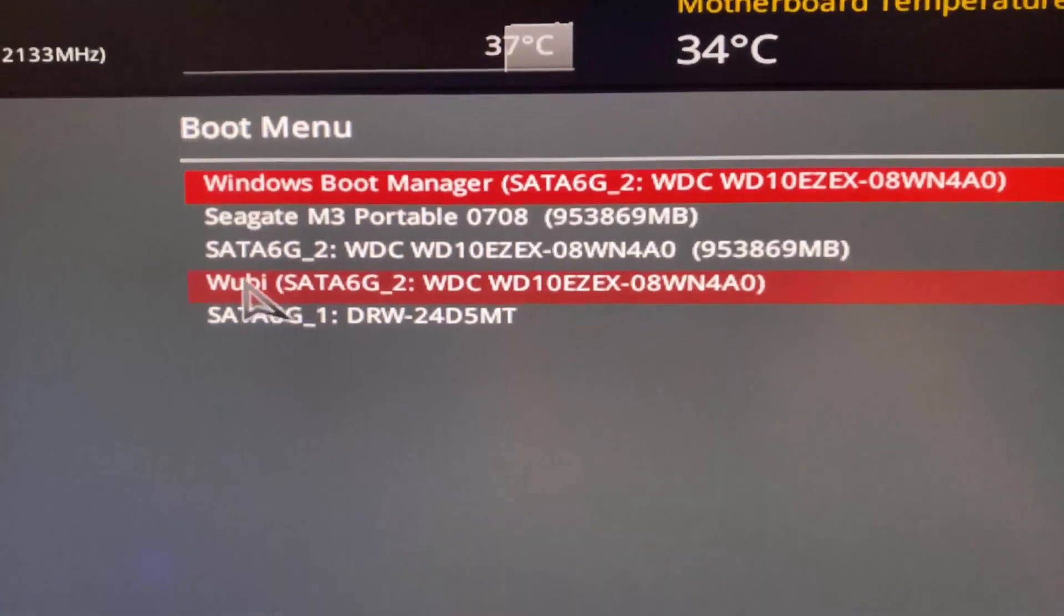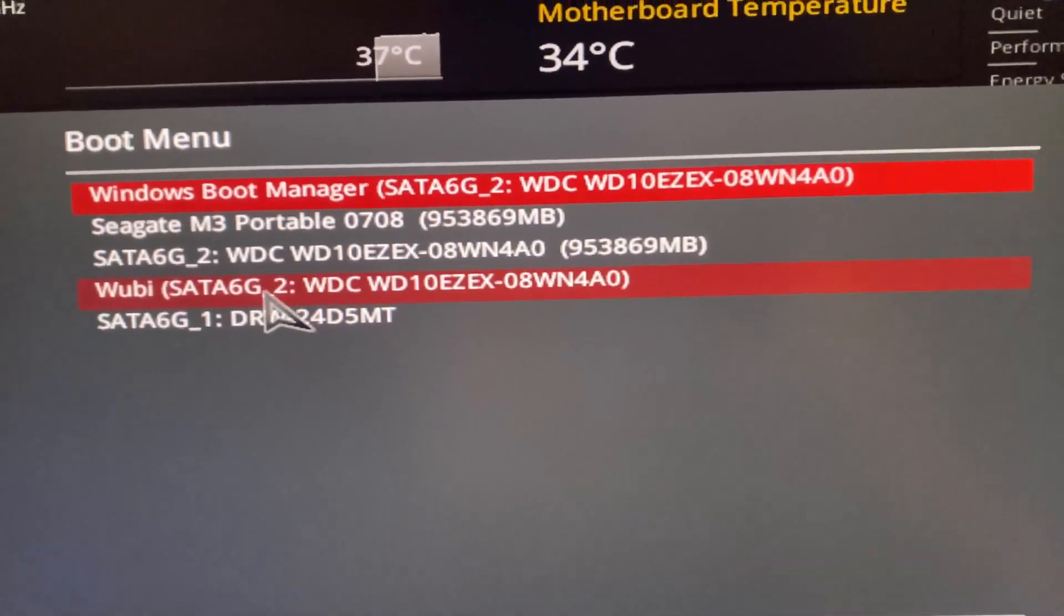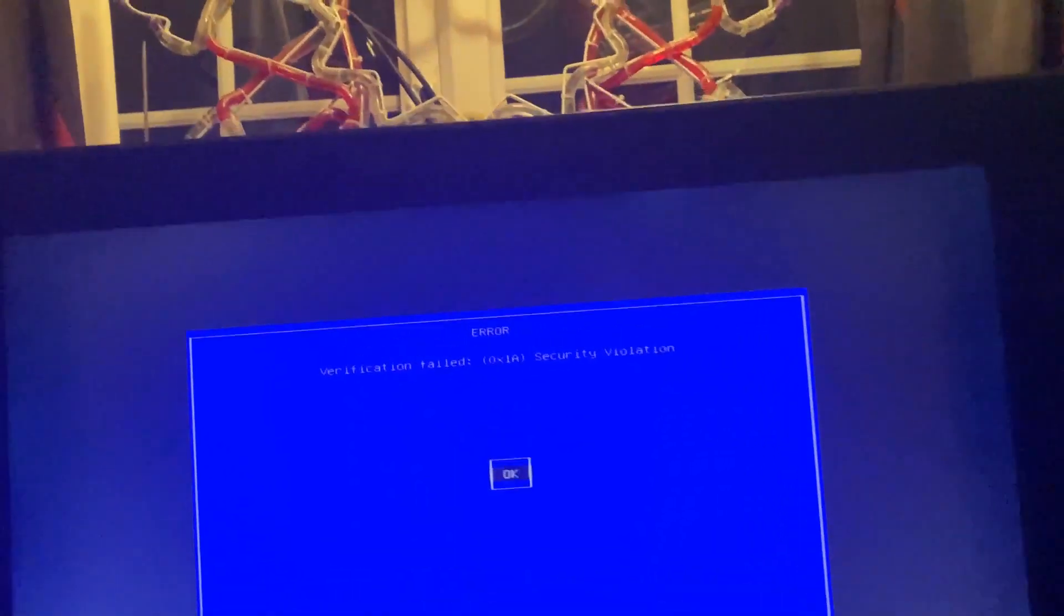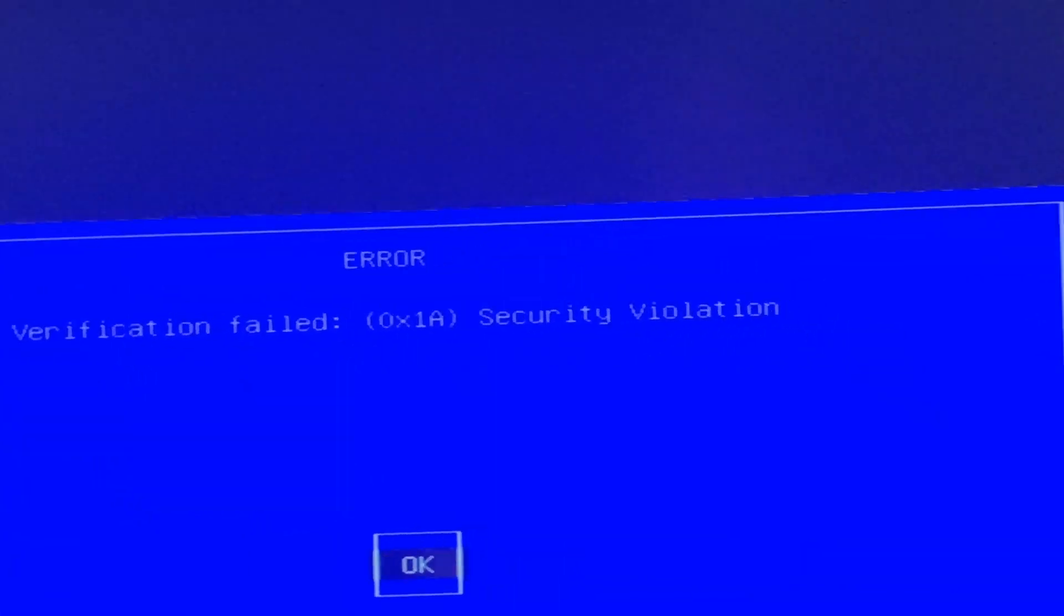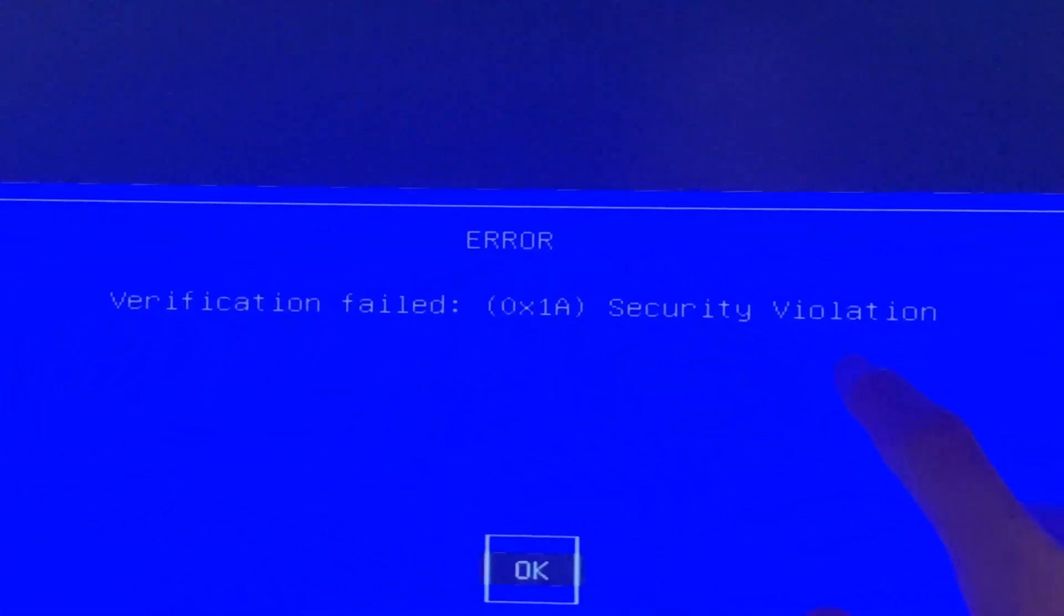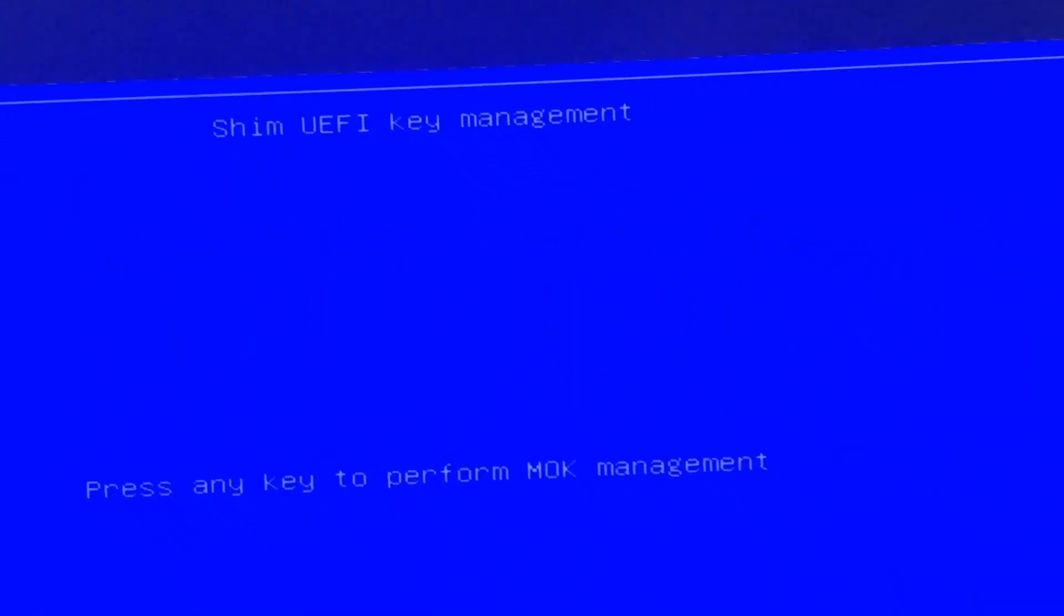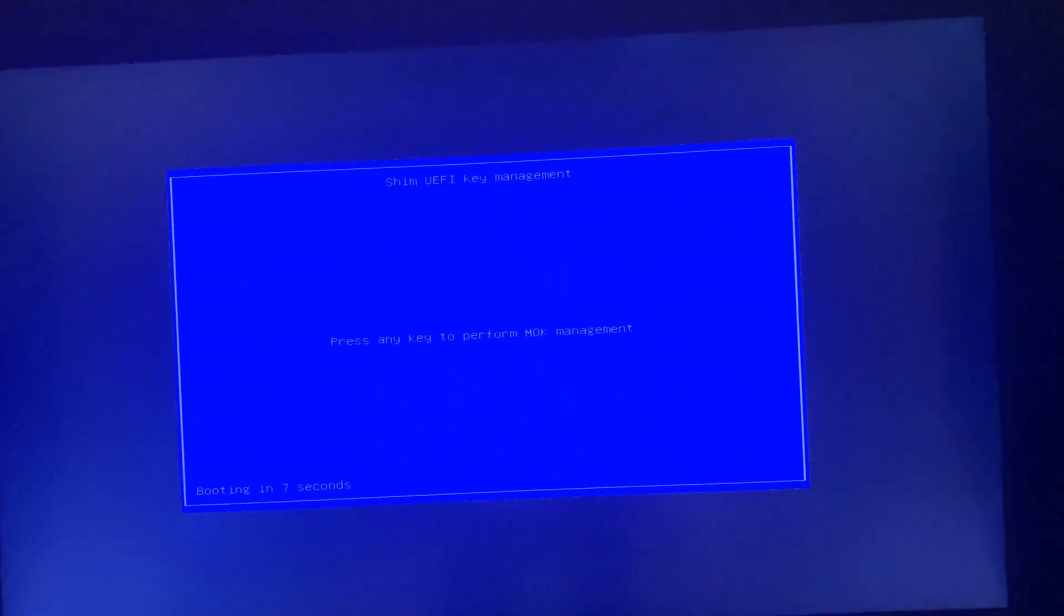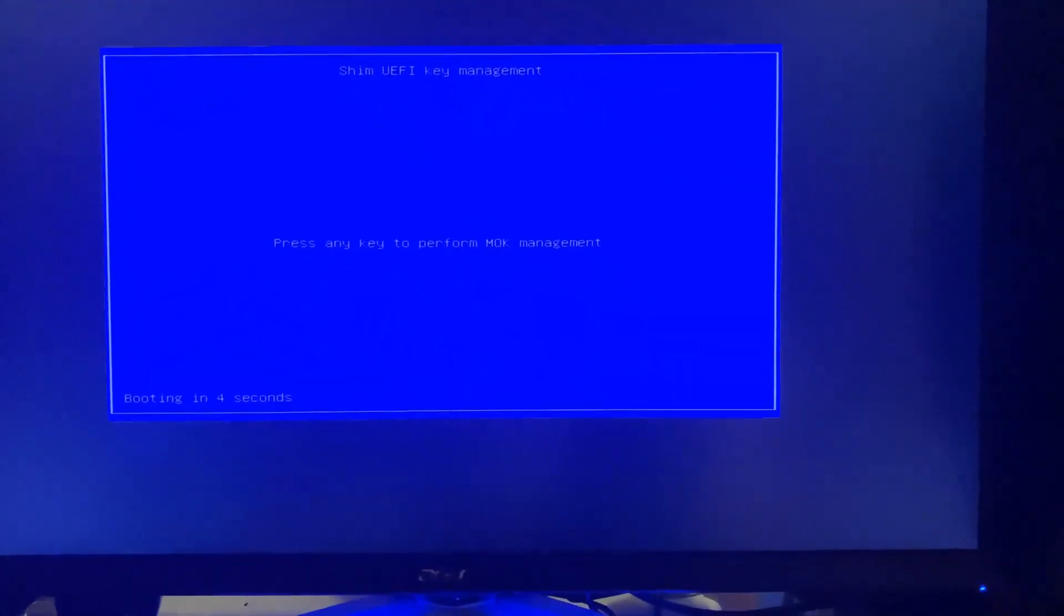You can see it says WUBI. We're going to click on the WUBI button, and it should boot us into Ubuntu. But it doesn't because we have here verification failed security violation. We click on OK, and essentially what it's going to do is boot us back into Windows. So we're going to shut down the computer, and here is how to circumvent secure boot if you're having this issue on your computer.